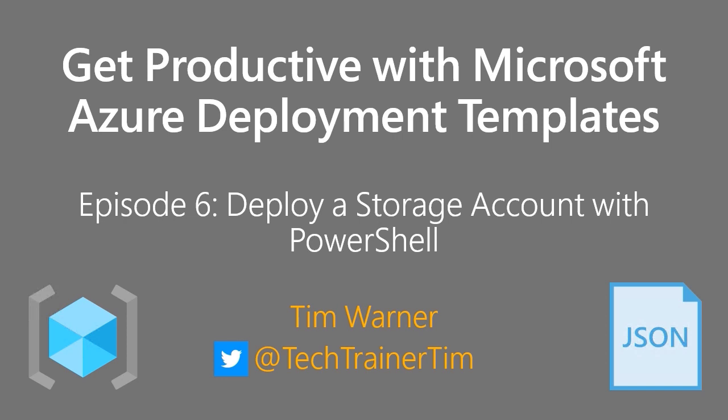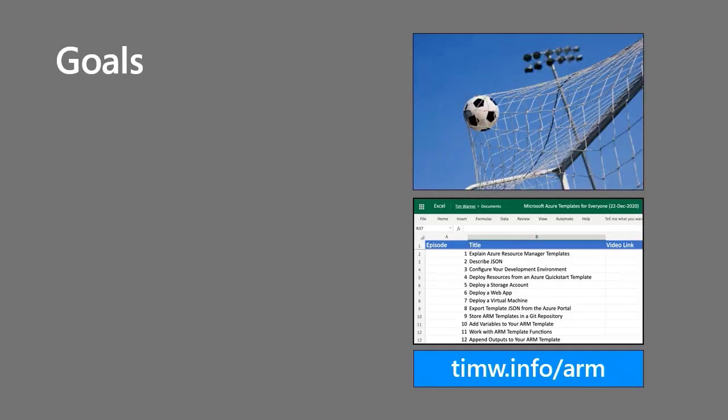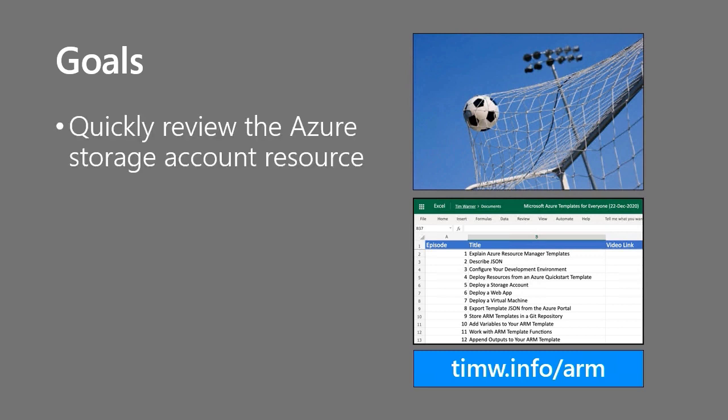Hi there! Welcome to Get Productive with Microsoft Azure Deployment Templates. This is Episode 6, Deploy a Storage Account with PowerShell. My name is Tim Warner.